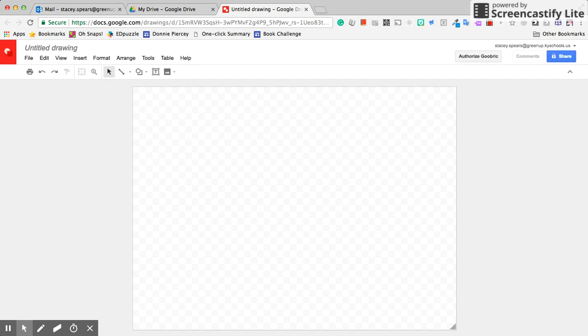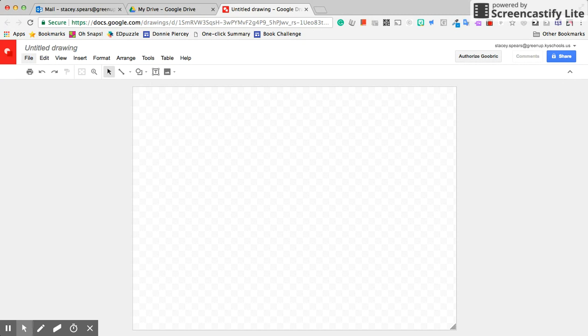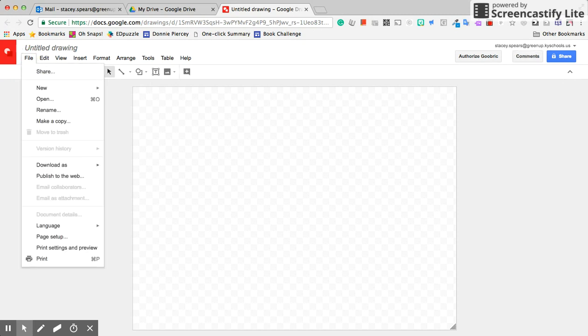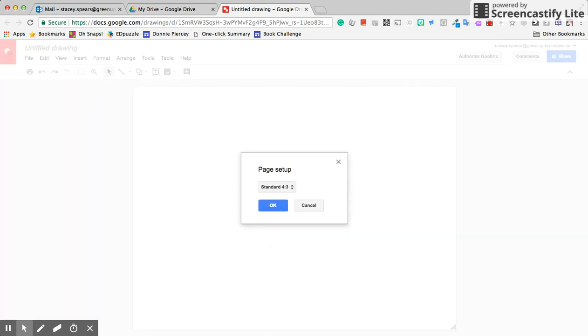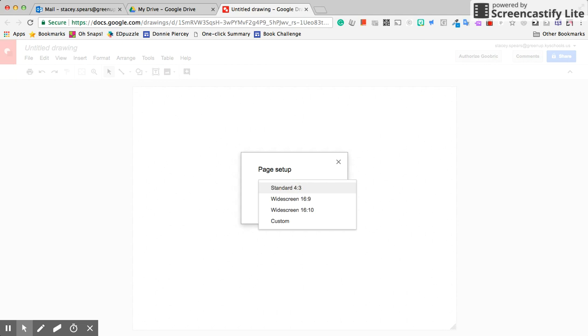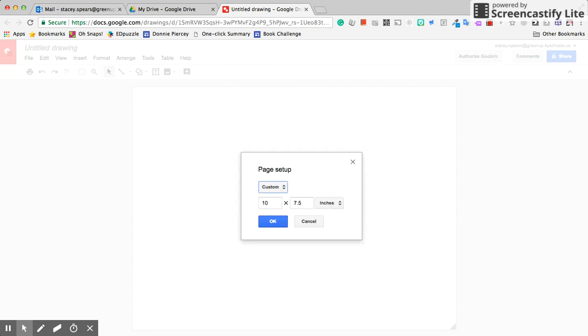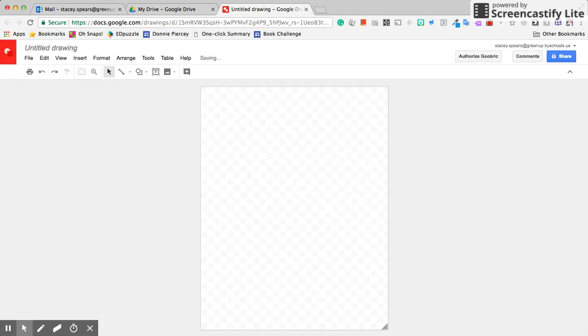I'm going to go to File and change the page setup from standard to a custom dimension and make it the same size as a piece of paper: 8.5 by 11 inches. Hit OK, and as you can see, that changes the size of the drawing canvas.